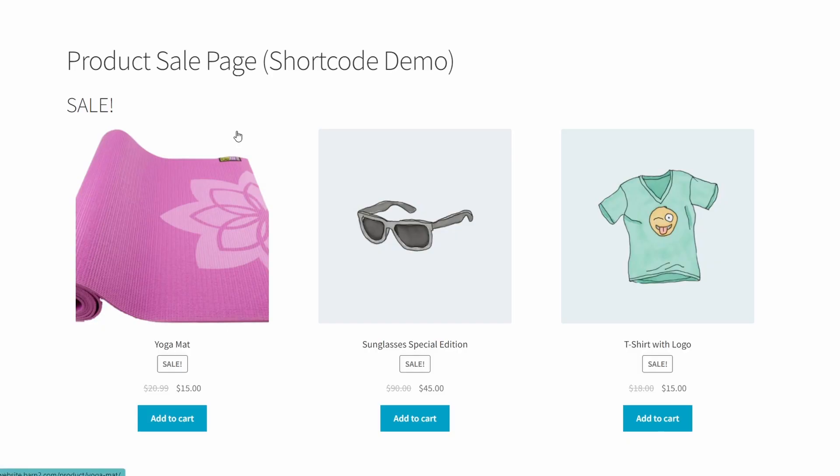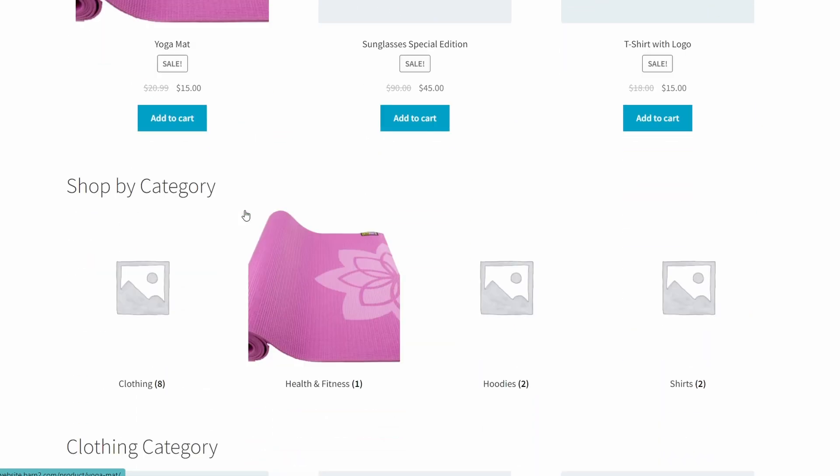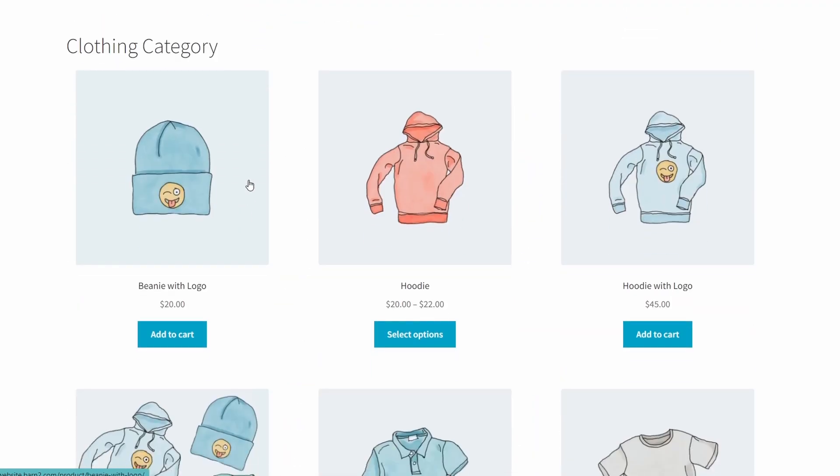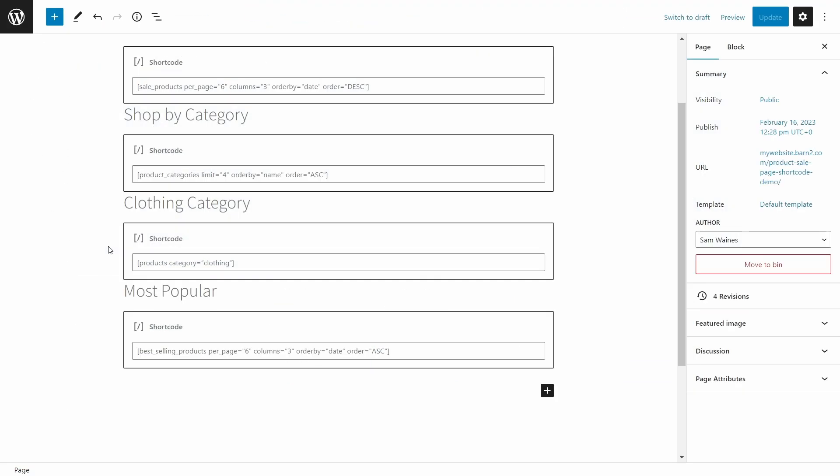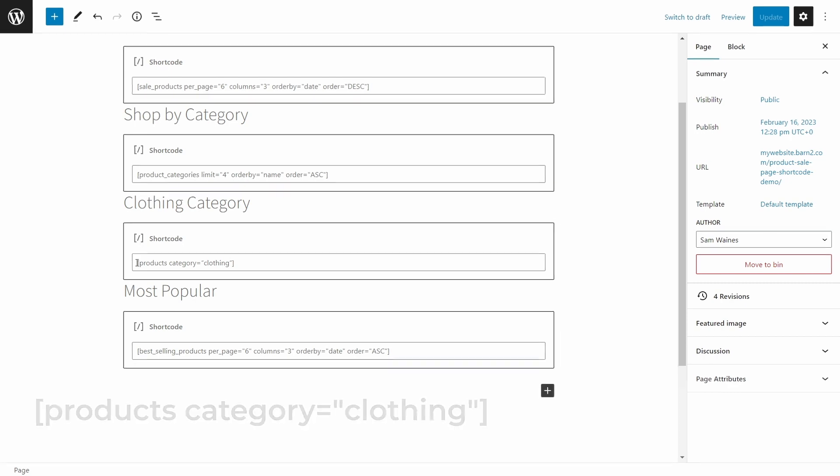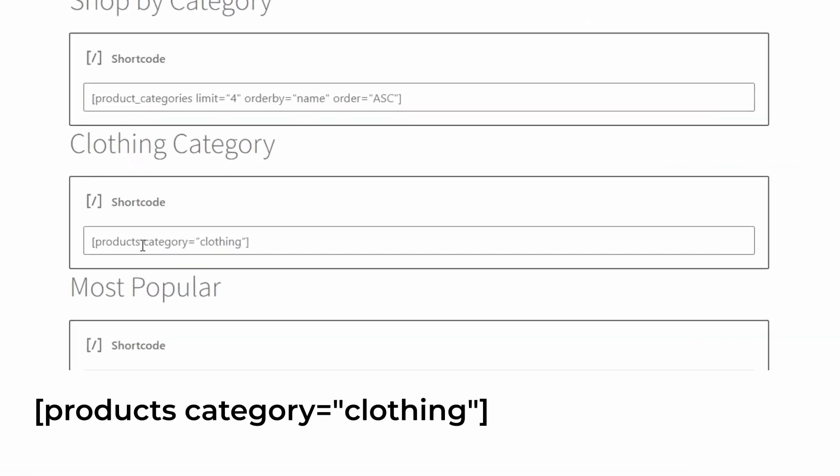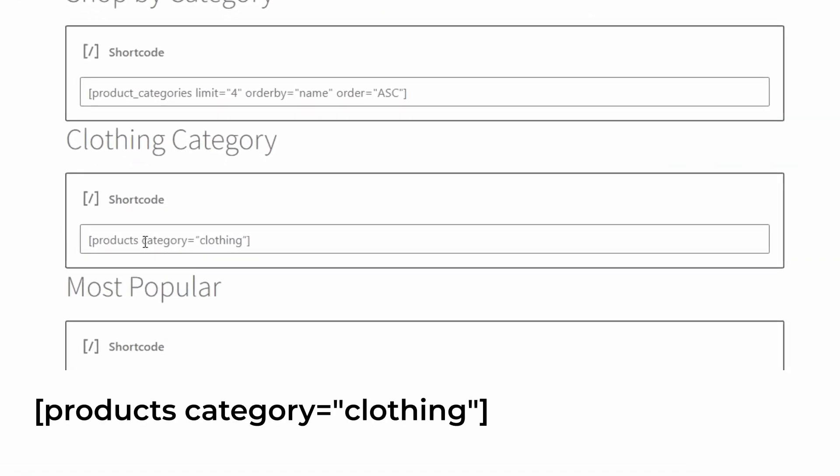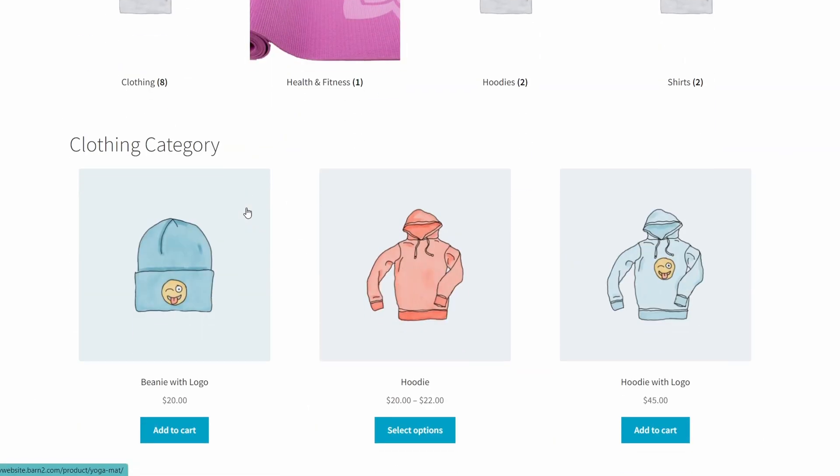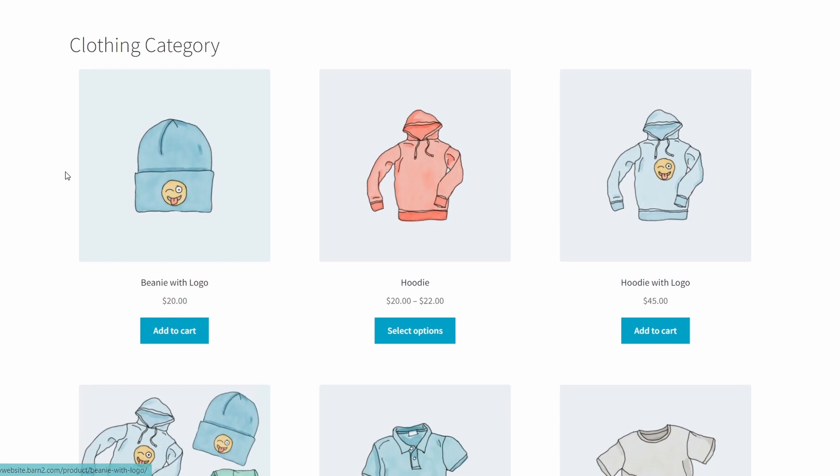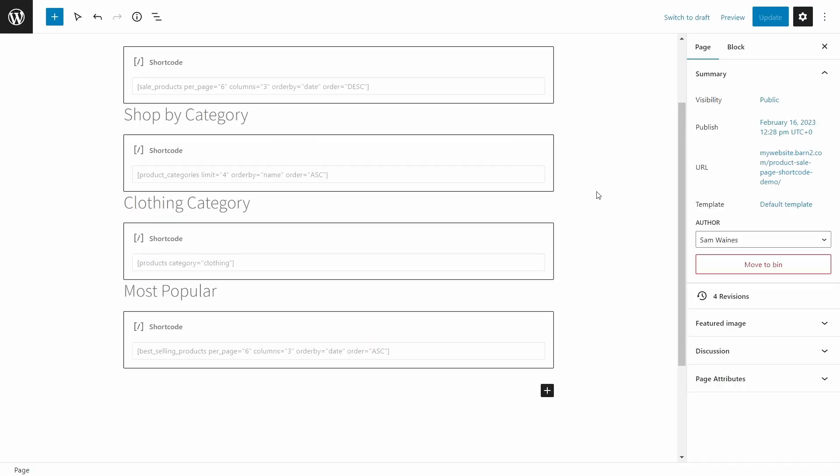So to show you how this works, I'll go back to the editor now. To display products that are in a category, like clothing for example, I can write products space category equals, and in quotation marks, clothing, and then close that up with the square brackets. And that's what this looks like here, clothing category.